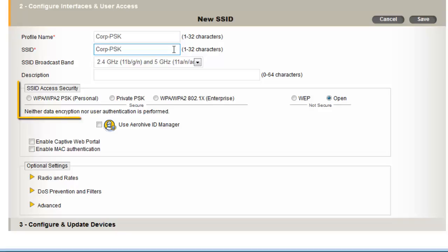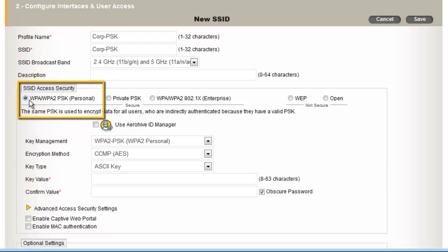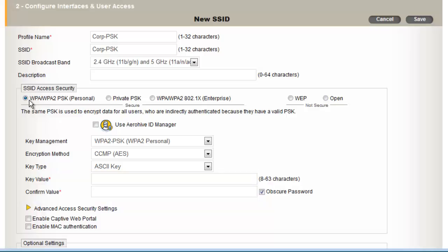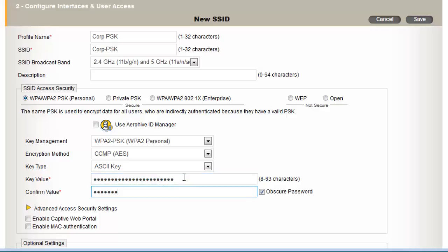Next, for SSID Access Security, I will choose WPA2 Personal, which uses a pre-shared secret key. For the key value, I will enter a password that is at least 10 characters long and has a mixture of upper and lower case letters, numbers and symbols. This is for access to the network, so it should be secure. If you want to view the password as you type it, you can uncheck obscure password. And now I can save the SSID.